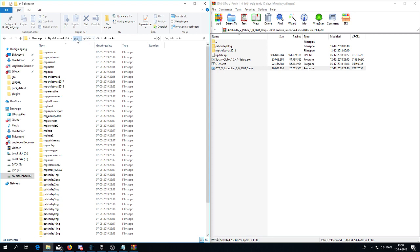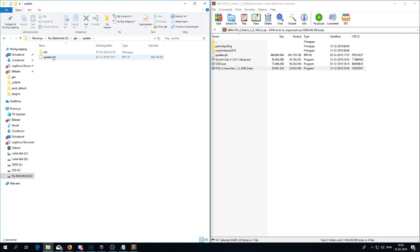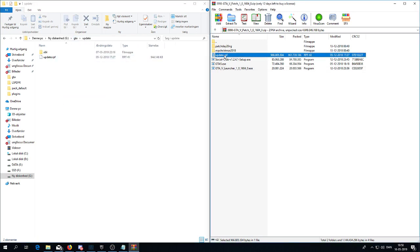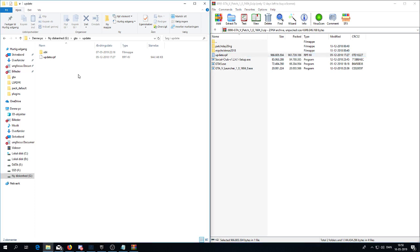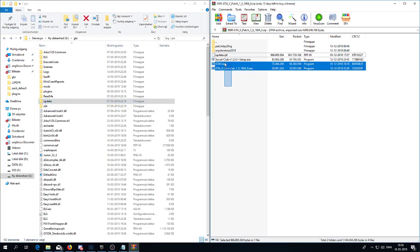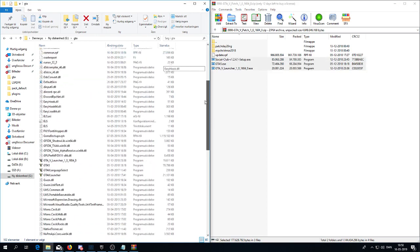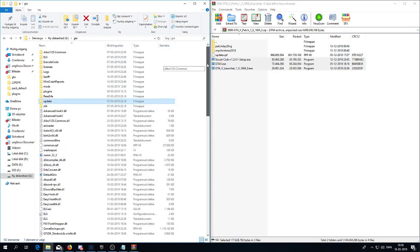When you have done that, then you go back here again to update and take this file here, the update file, and drop it in here. Also just drag and drop.